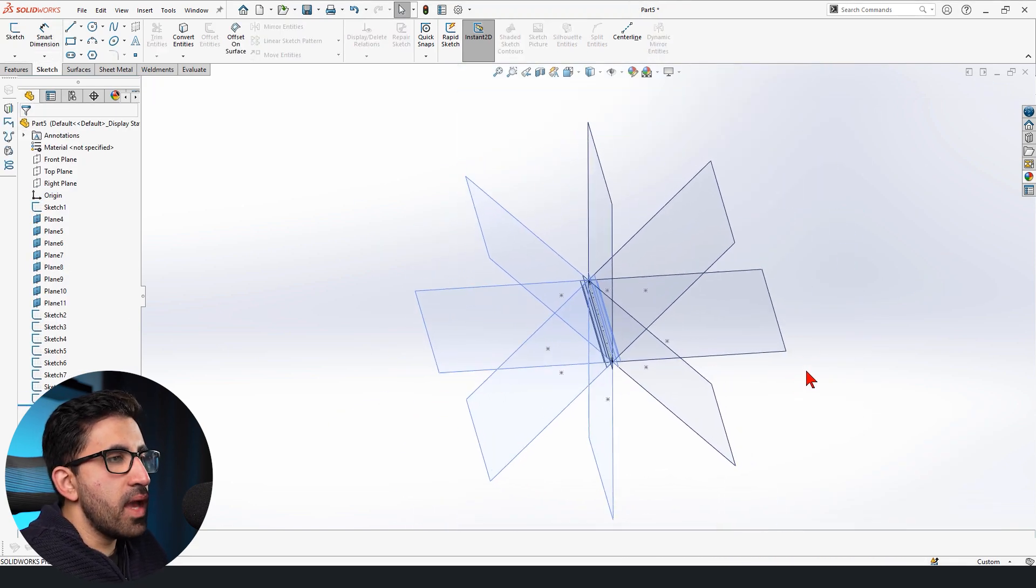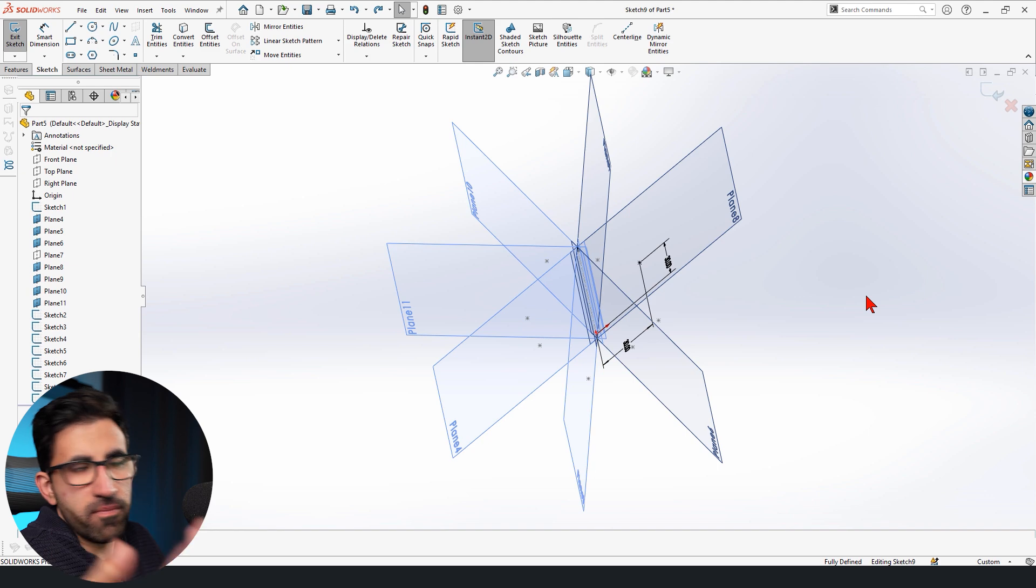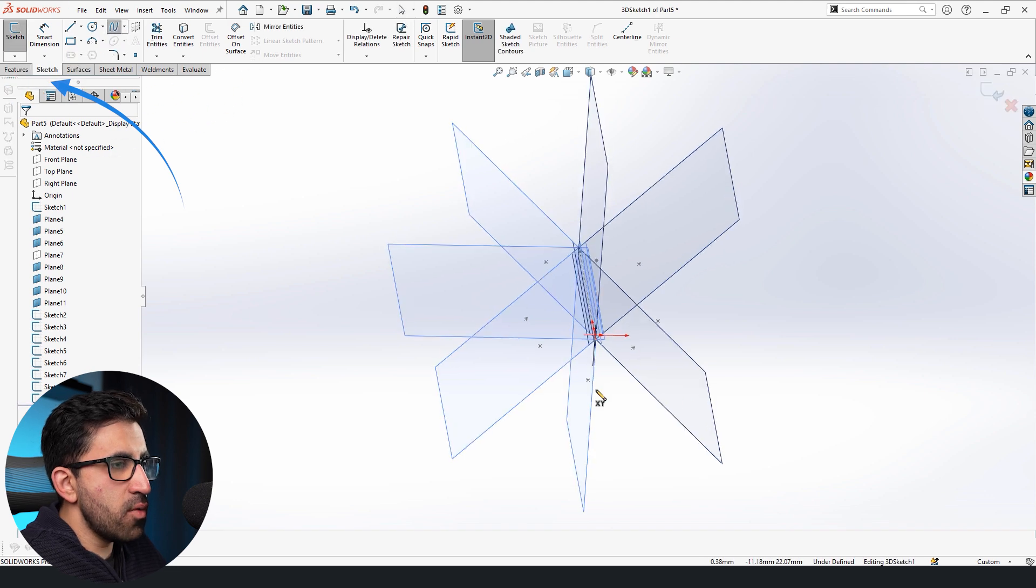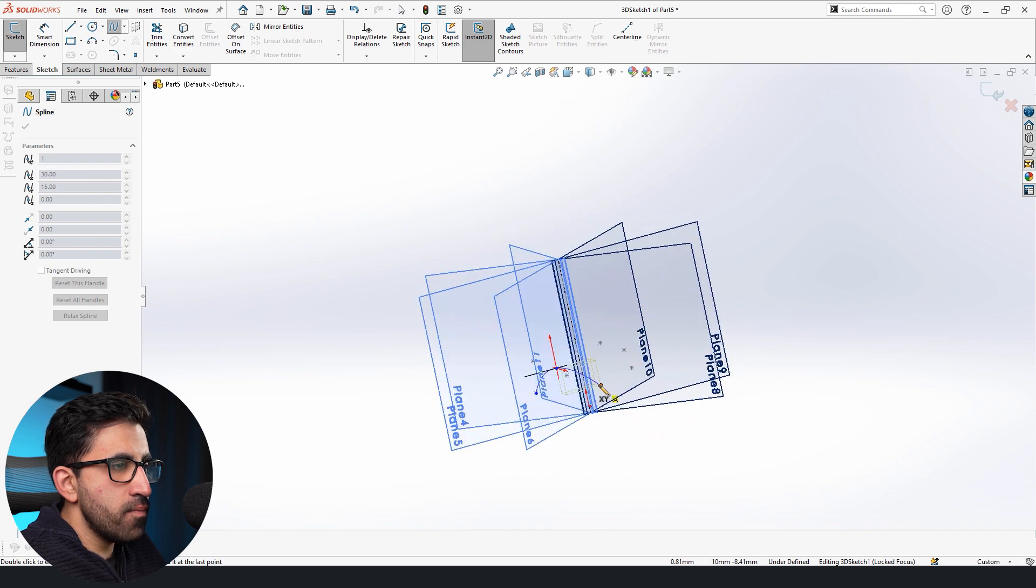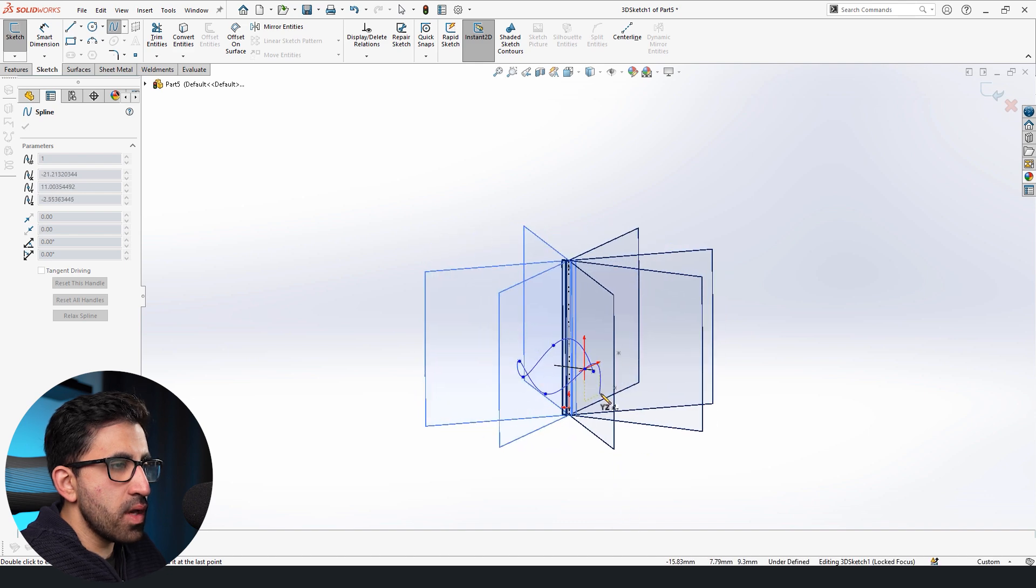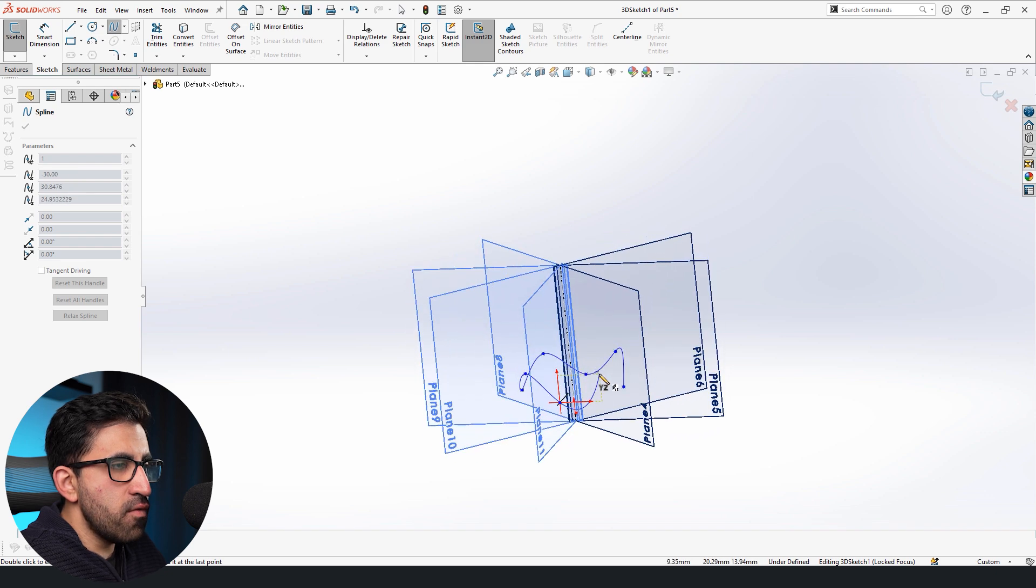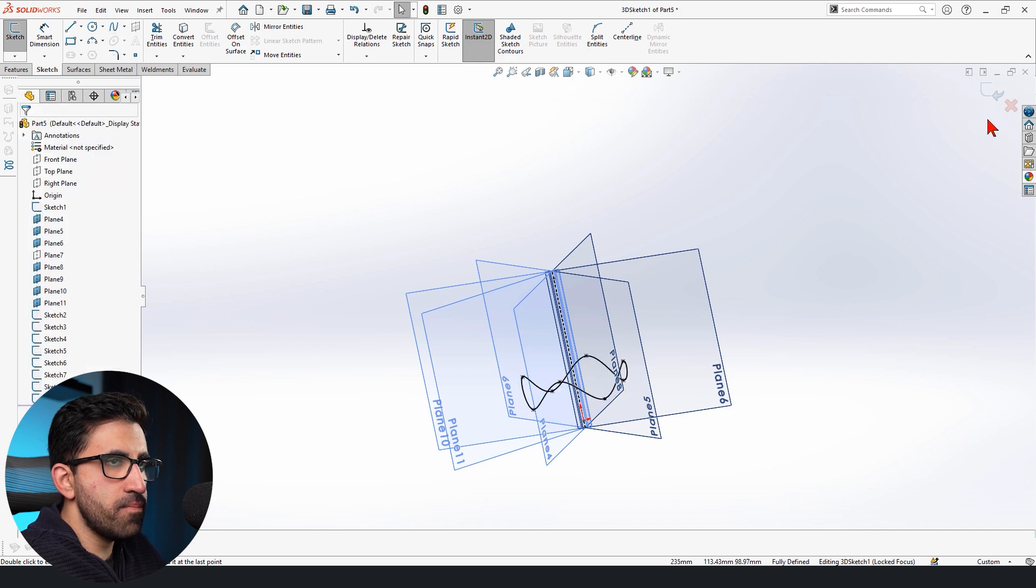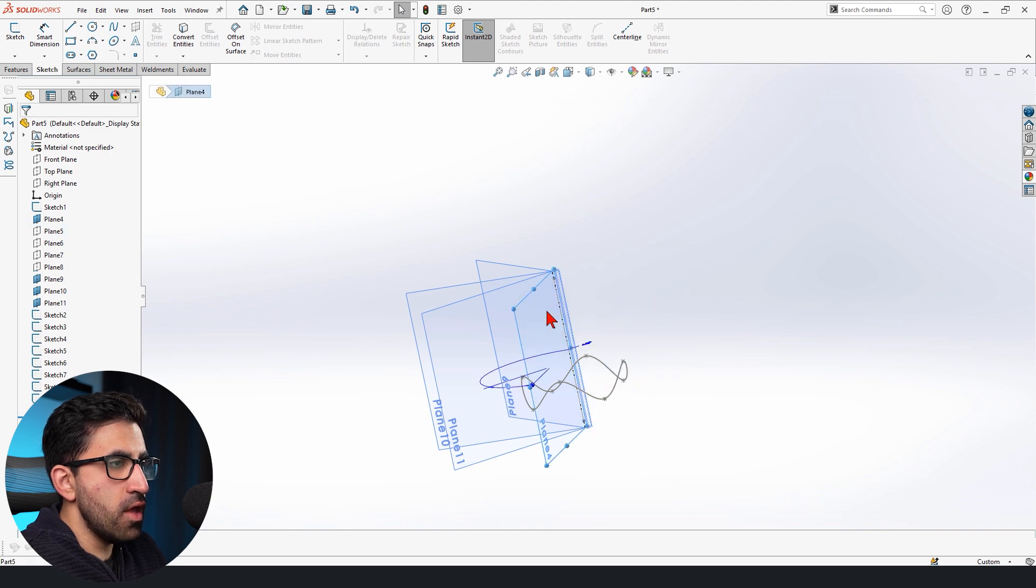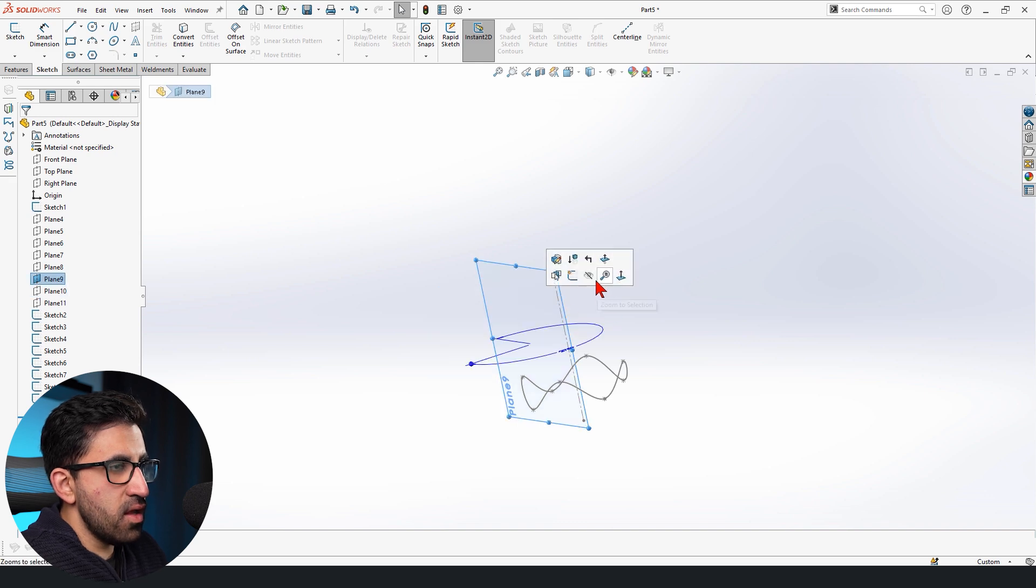All right. Now that we have our points, I'm going to hide the planes. Or actually, we could just leave it there. And we go to Sketch tab, 3D Sketch, and pick Spline. And we're going to connect the points in the right order. This way, our 3D Spline is going to look very symmetric and organized. At this point, I can go ahead and hide the planes. They have served their purpose.